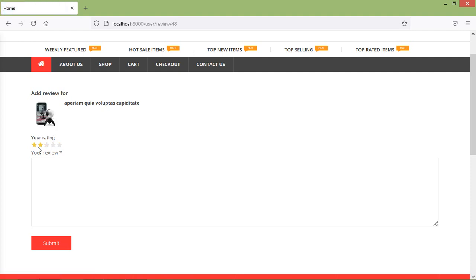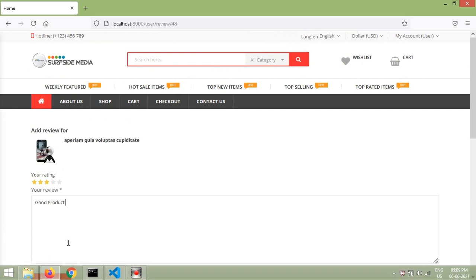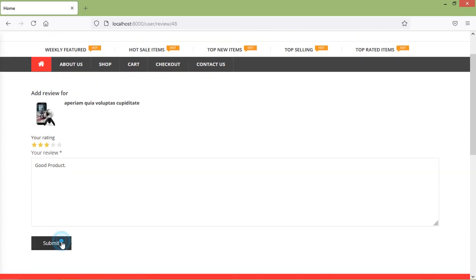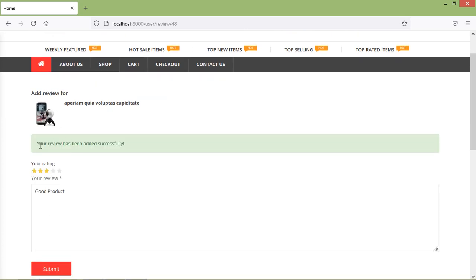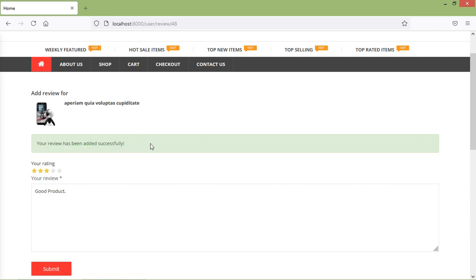Let's add a rating and review here. I'm going to select 3 stars and write a review. I'll just write 'good product'. And if I click on submit, you can see the message: your review has been added successfully. Now let's see how we can show this review and rating on the product details page.